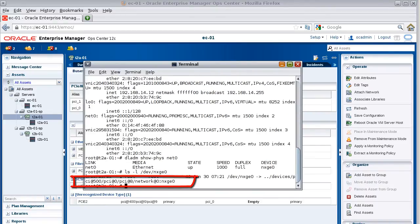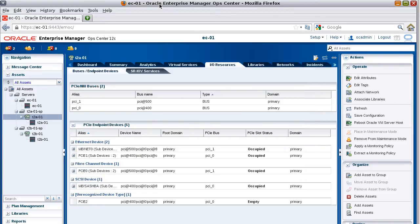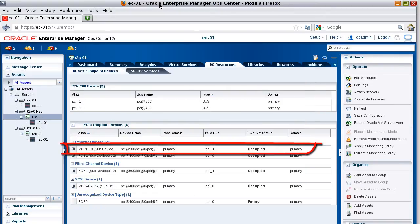Now that you've identified the path, return to OpCenter and identify the PCIe endpoint device that has that path. The device is MbNetZero, which is attached to the PCIe endpoint bus. Therefore, you can't detach the MbNetZero device.